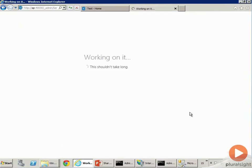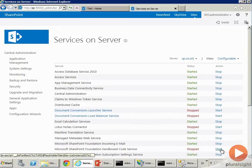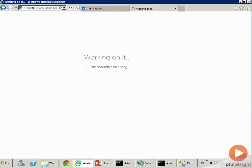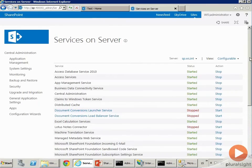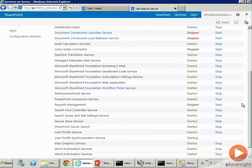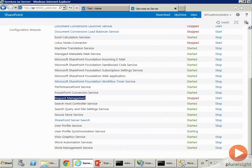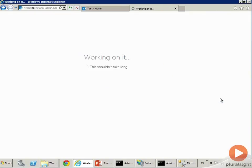The Sandbox Code Service is important if you want sandbox code to run, sandbox solutions. You should start this as well. Basically go down here and start as many of these. Request Management Service is very important for production farms.